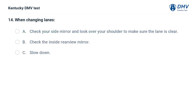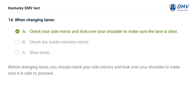When changing lanes: A. Check your side mirror and look over your shoulder to make sure the lane is clear. B. Check the inside rearview mirror. C. Slow down. The correct answer is A, check your side mirror and look over your shoulder to make sure the lane is clear. Before changing lanes, you should check your side mirrors and look over your shoulder to make sure it is safe to proceed.